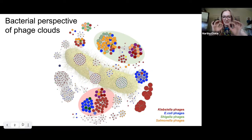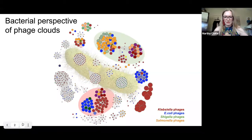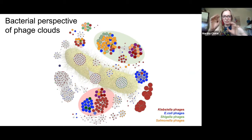Klebsiella phages isolated on Klebsiella are shown in that russet brown colour, and the size of the circle is representative of the size of the genome. We can see, for example, there are two groups of large Klebsiella phages, several smaller groups of phages, and then several groups of even smaller phages again.